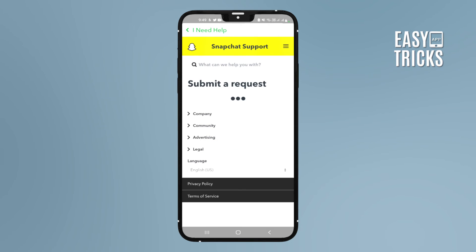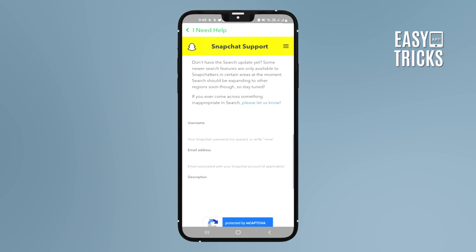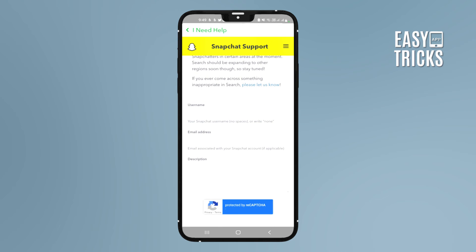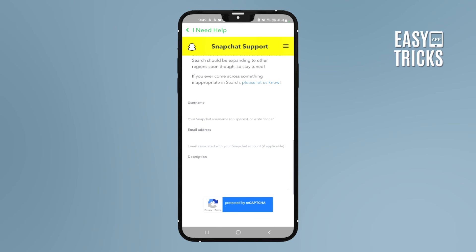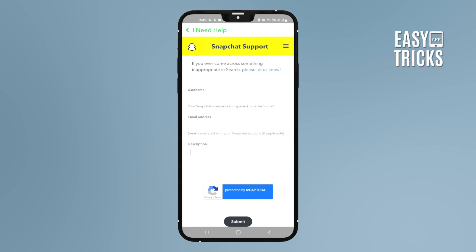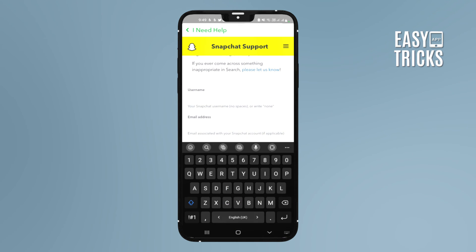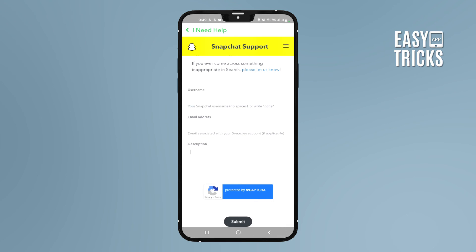Here you will not click on 'My AI' — just click on Search and it will open an application. Type your username, your email, and describe that you are not getting My AI on Snapchat and that you want this feature.